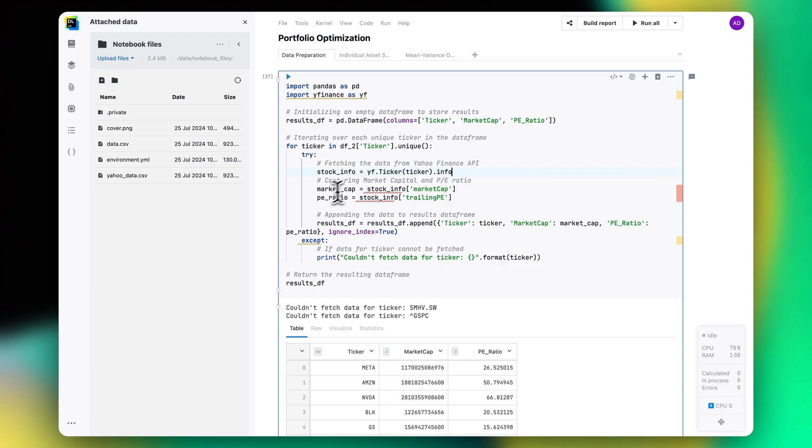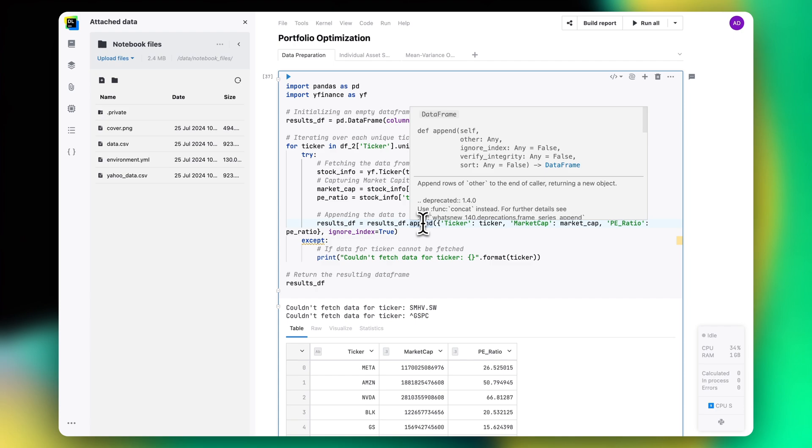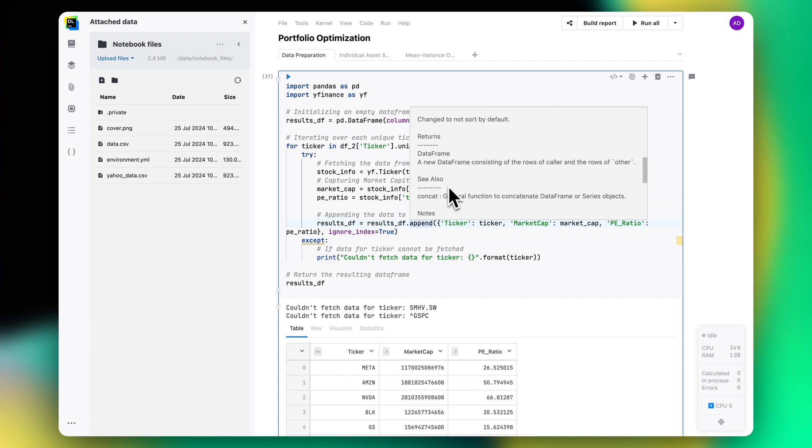For Python, you can also enjoy documentation popups, quick fixes and refactorings.